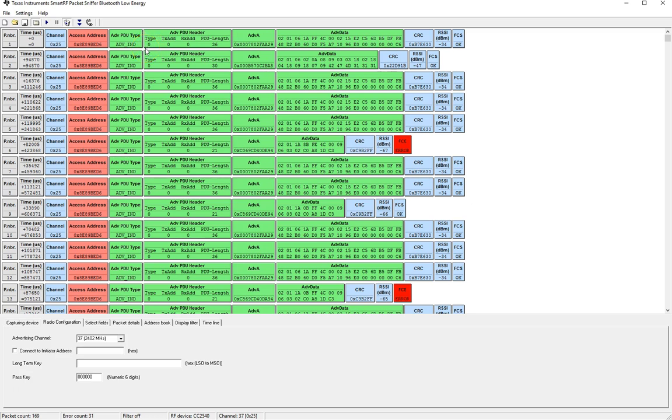There's also a scan request which has a value of three and that is sent by the central device requesting a scan response. Usually this is a way to get more data from the peripheral device that is then available in the advertisement data.